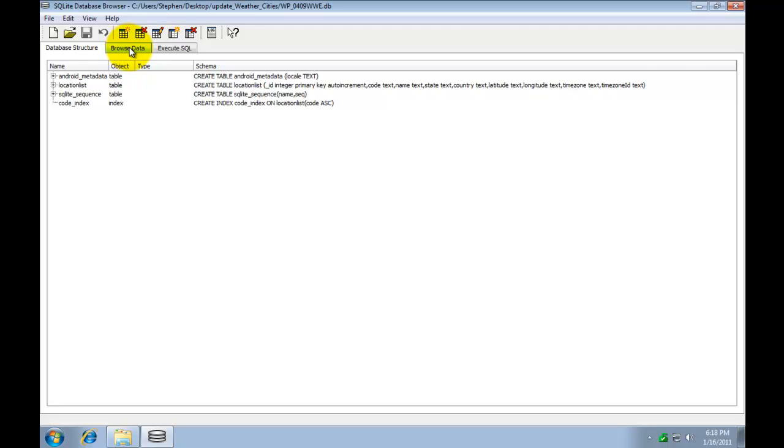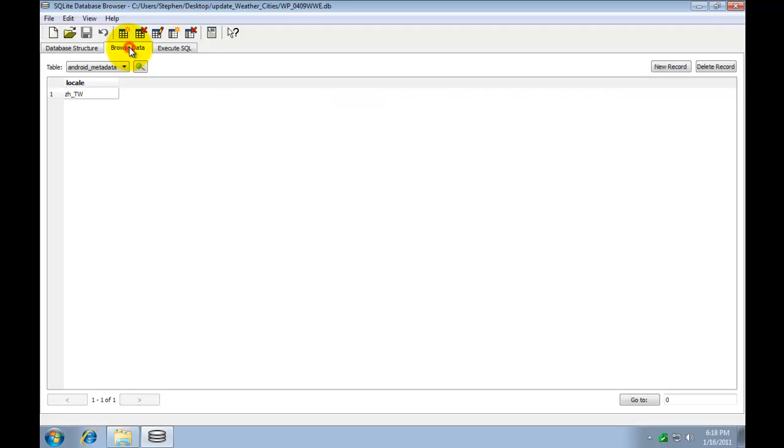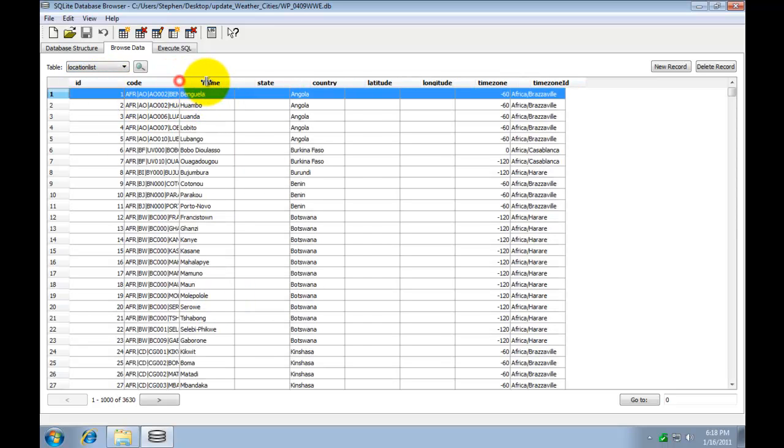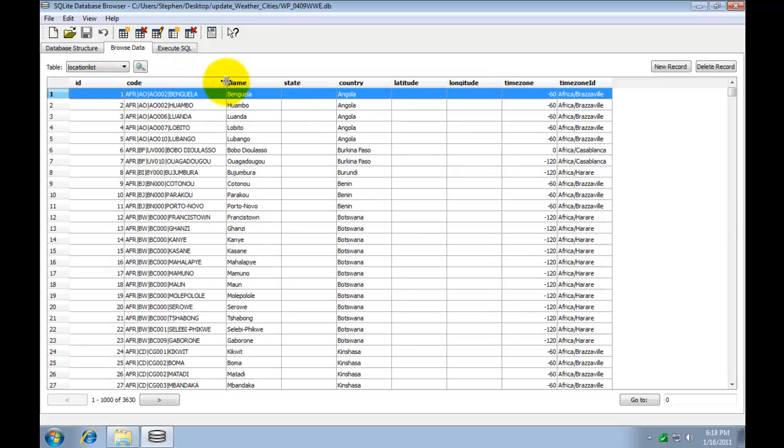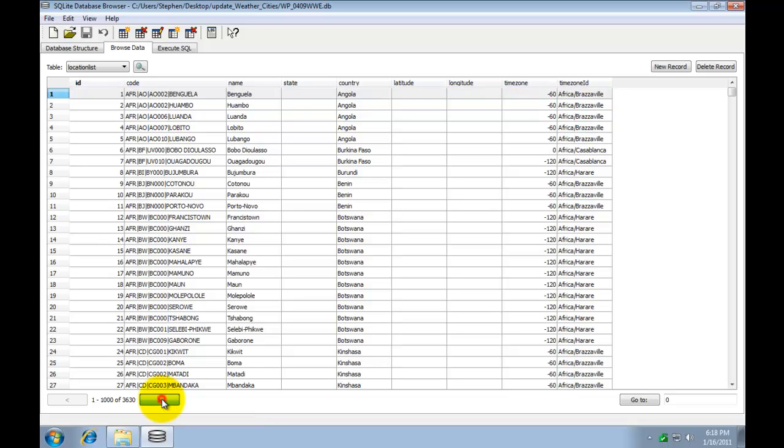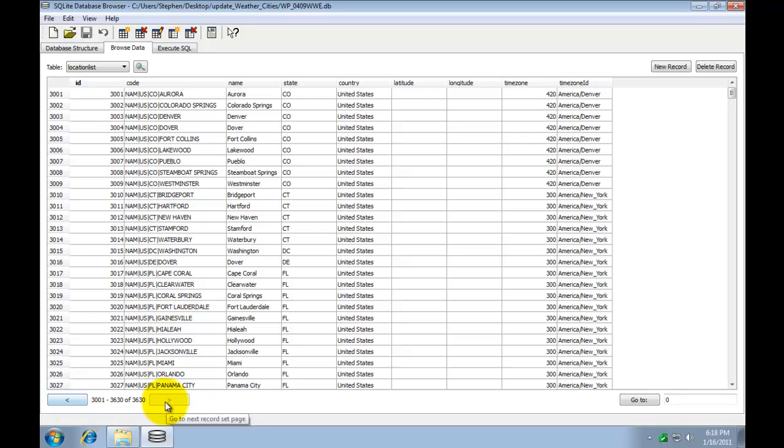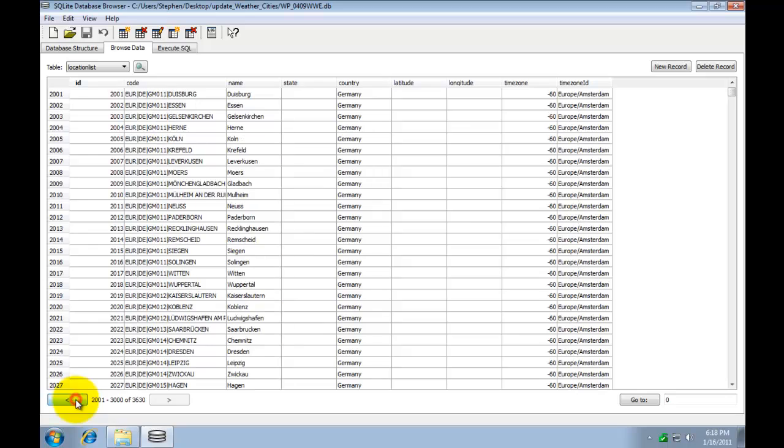Next you want to go to browse data. And then location list. And here you'll see all the cities in that database. I'm going to pull this open a little bit so you can see the city names. Now I live in North America in the United States in California. So I'm going to go ahead and go to the very last page here. I just tapped right a bunch of times. And then I know California is sitting on the page just before this. I'm going to go back a page. And I'm going to scroll down.